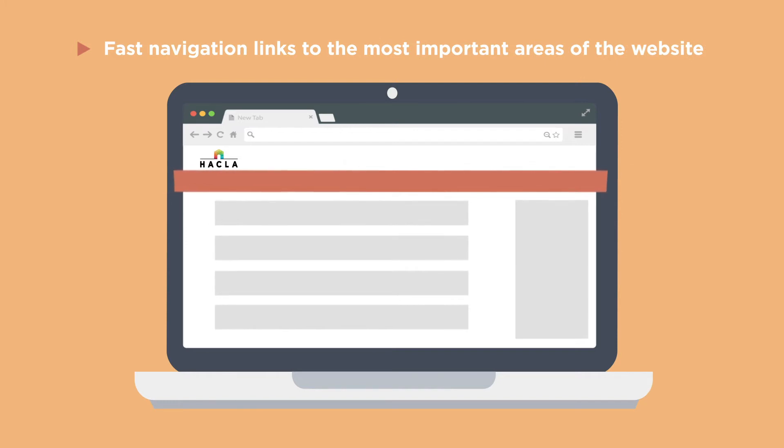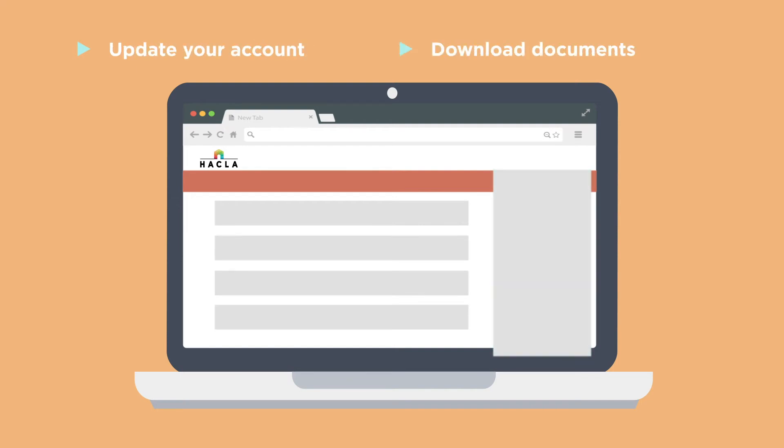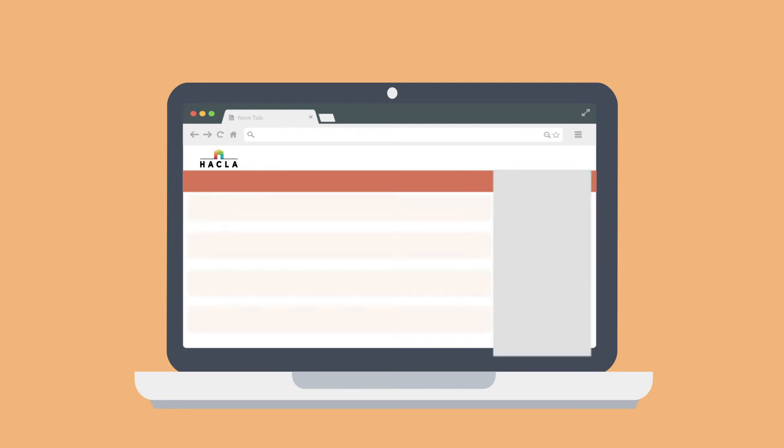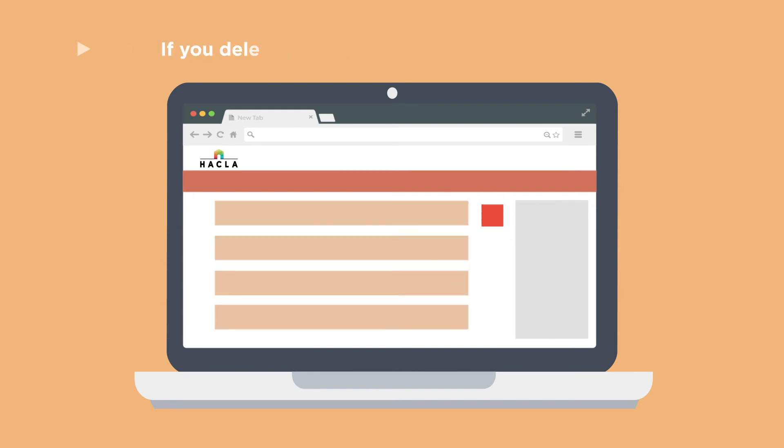The right side of the screen has links where you can check your messages, download documents, update your account, and start the reexamination process. The main part of the screen lists important notifications. Please note that if you delete a notification, it cannot be retrieved.